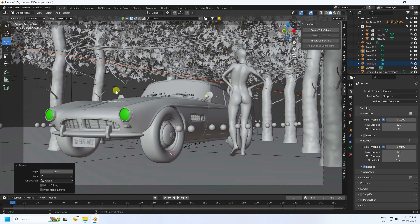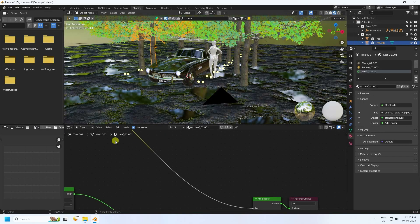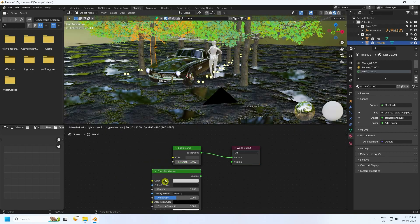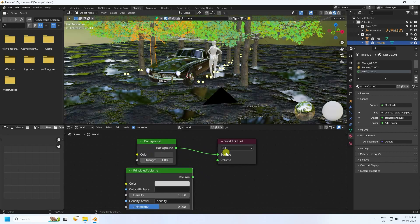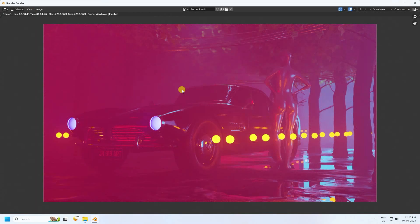Lastly I create a fog effect. Go to Shading one more time. Change Object to World and create fog effect. Go to Add, type Principled Volume. Connect Principled Volume with Volume. Density I like 0.25. I show you only one frame render — that's my really cool render.